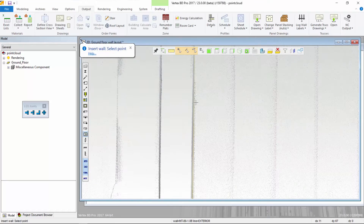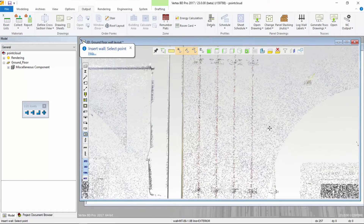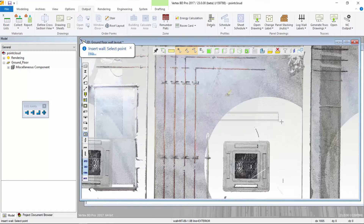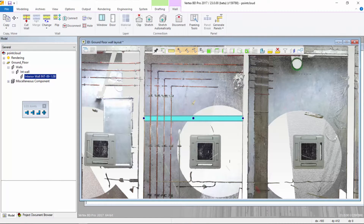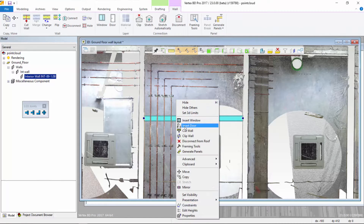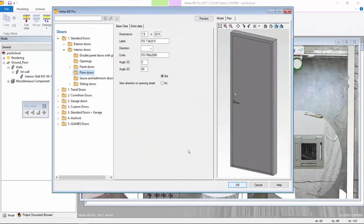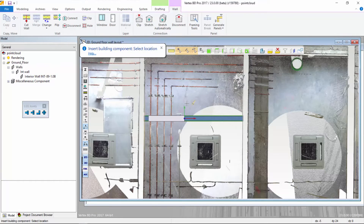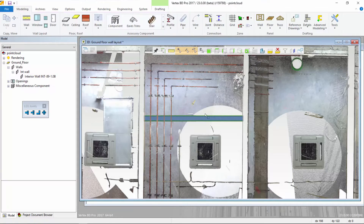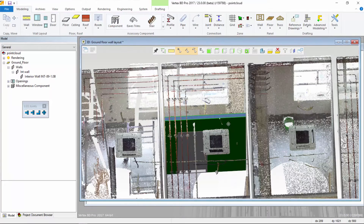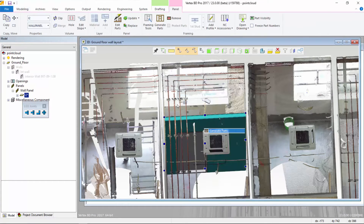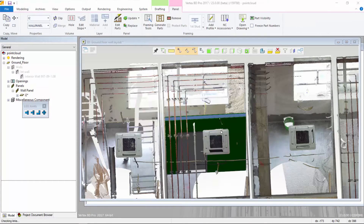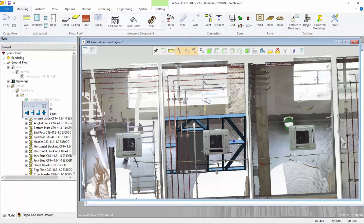To add the new wall, select the start and end points directly within the point cloud. Once the wall is in place, we can add doors, windows, and other types of framing assemblies. The next step is to let VertexBD utilize customizable framing rules to generate all of the framing parts in the new wall panel.